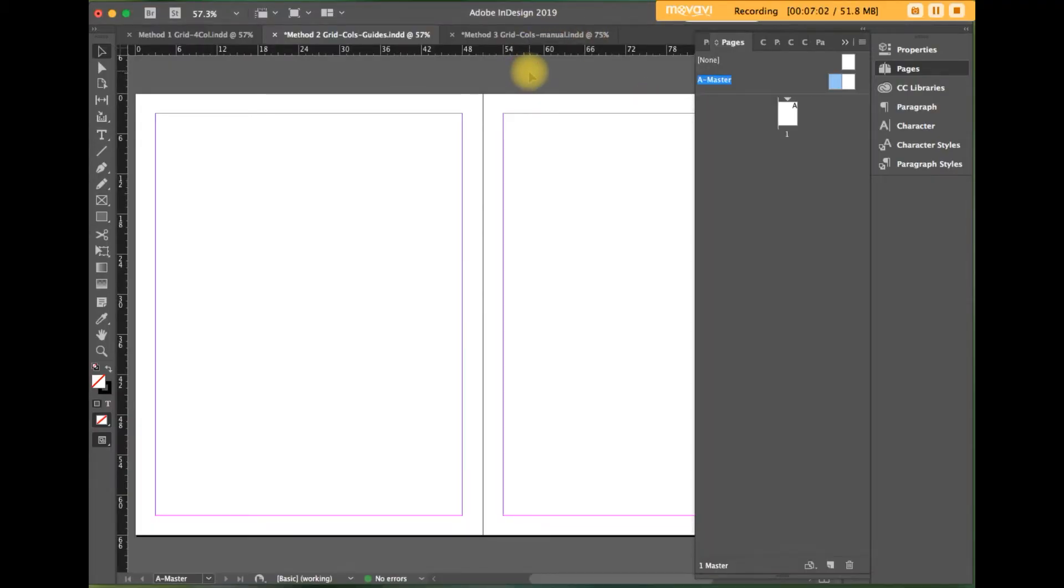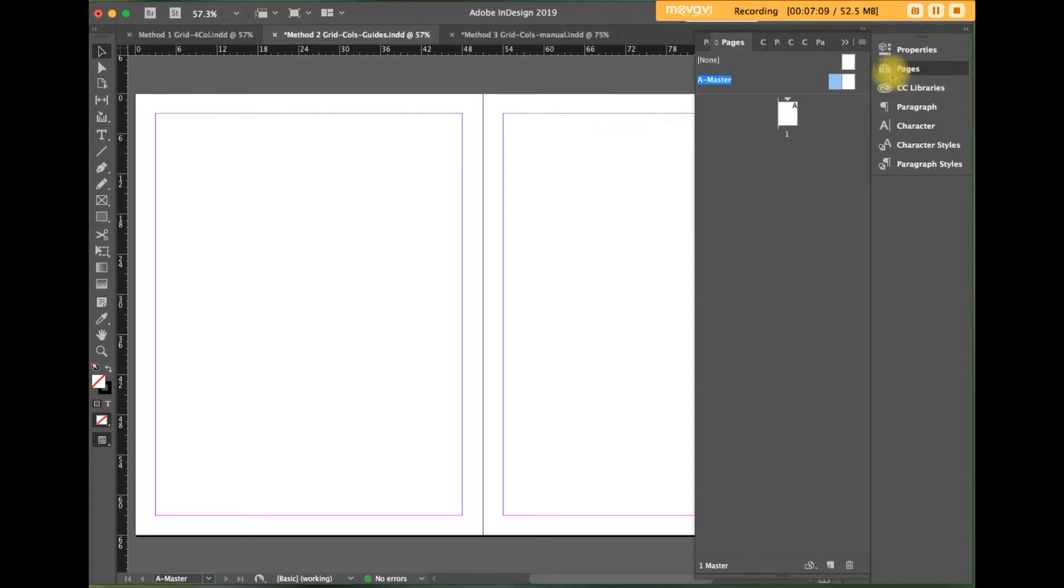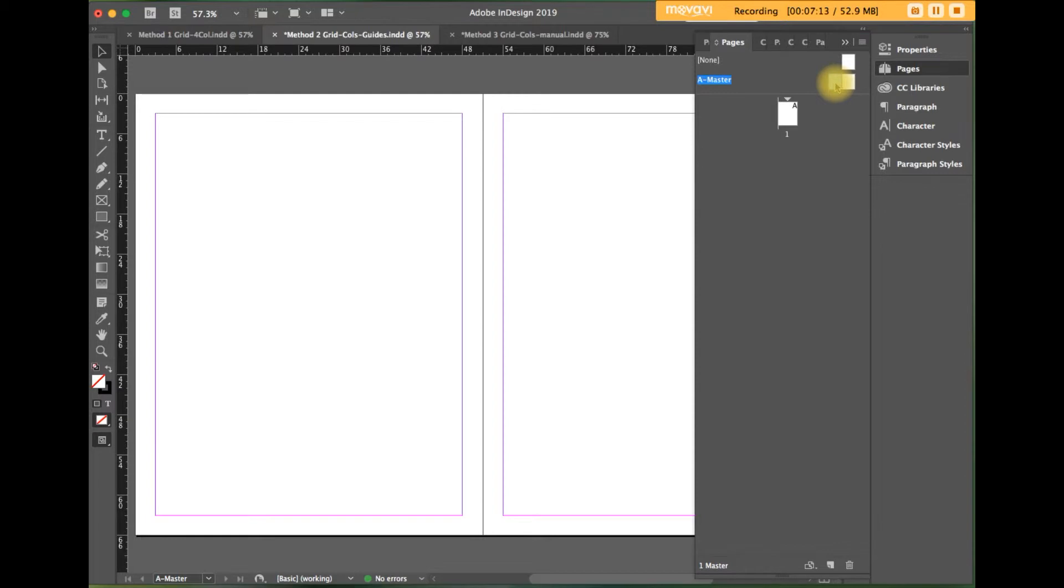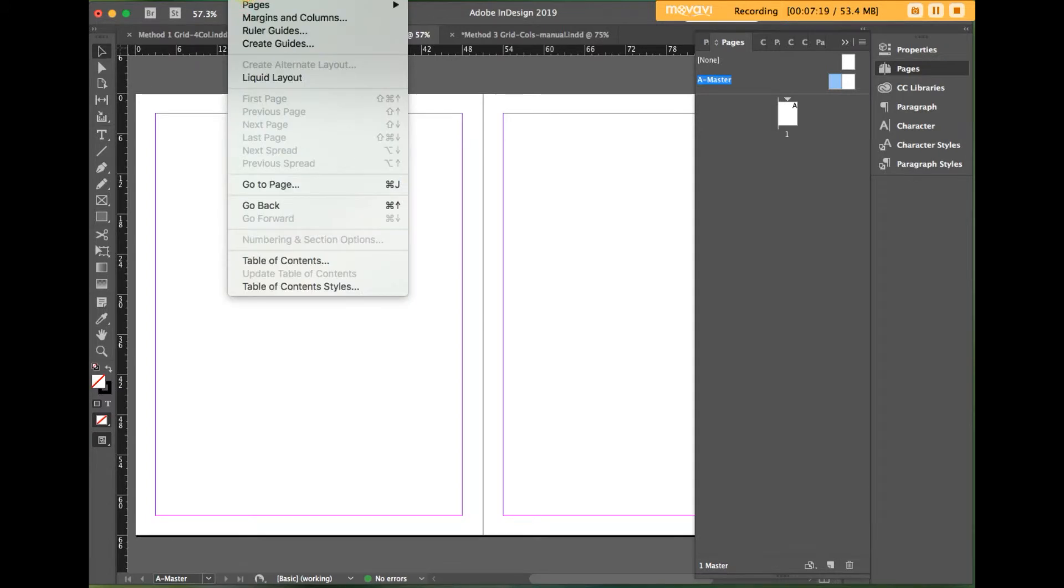When the document opens, you'll see it doesn't have a grid yet. Go to the master page area and select a master. Then go to the menu bar at the top of the document. Click on layout, scroll down to create guides.